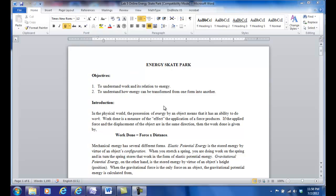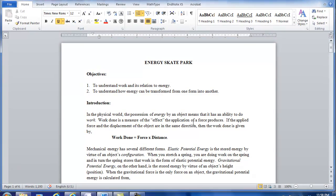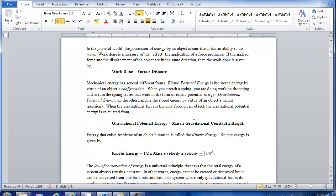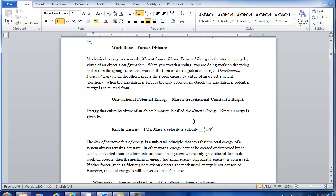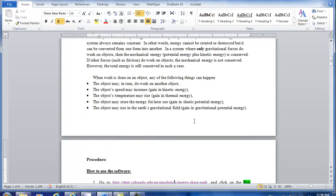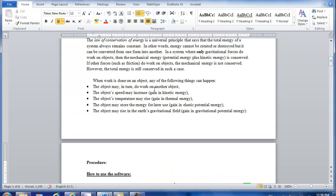After you open the instructions, this is what you see. Basically first it talks about the basic concepts of work, gravitational potential energy, and kinetic energy. And most important, at the very end it talks about the conservation of energy which is the focus of this simulation.